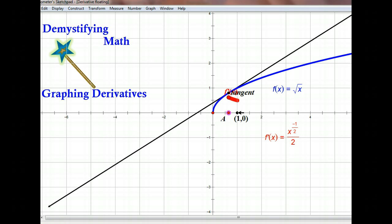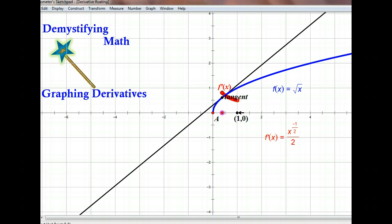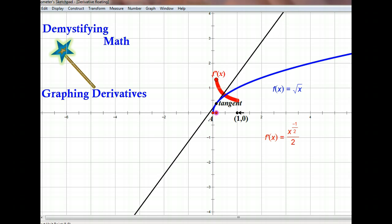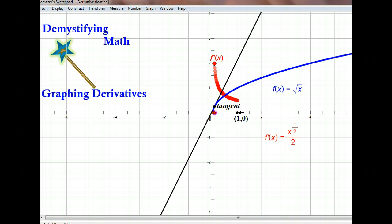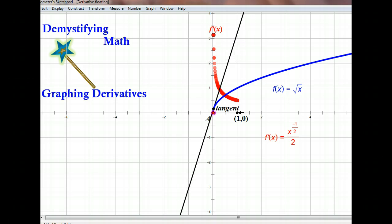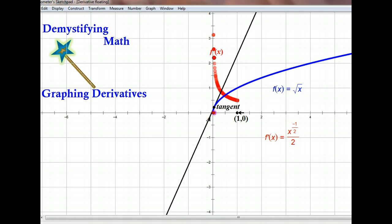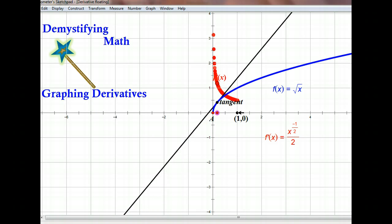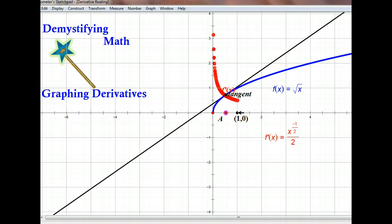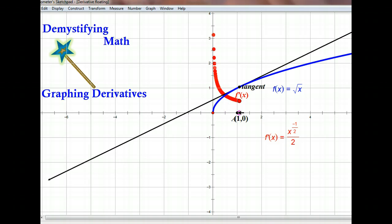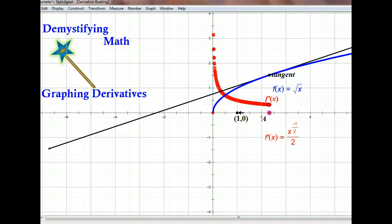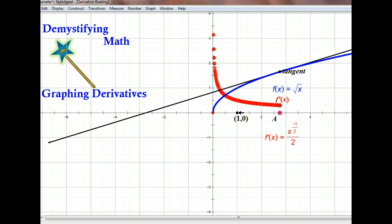Here's our derivative function tracing out. Notice the slope is getting higher as we come in towards zero — higher and higher and higher. What's happening is that the tangent line is approaching a vertical line, and when you have a vertical line, you're going to have an undefined slope. You can see that our derivative function is heading up toward infinity. And as we go out with greater values for x, our tangent line slope is flattening out, heading toward zero, so our derivative function is heading toward zero.